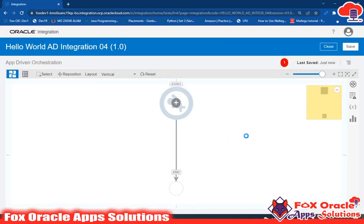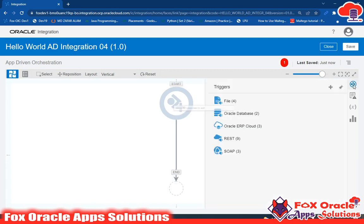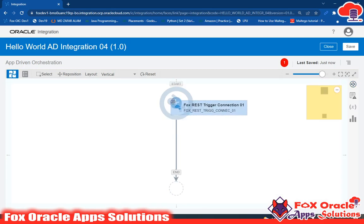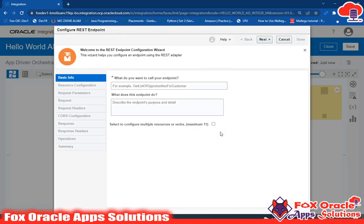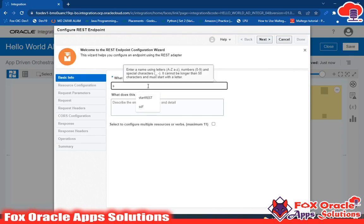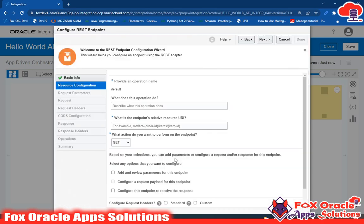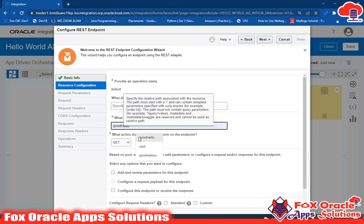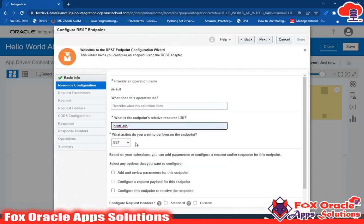First I have to configure the request and the response. For configuring the request and response, I will need to select the REST endpoint. Earlier I created this REST adapter connection - if you don't know about these things you can watch the previous video. I will give the name of this endpoint as 'start rest' and the name 'print hello'.